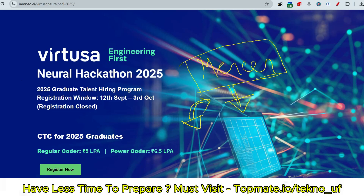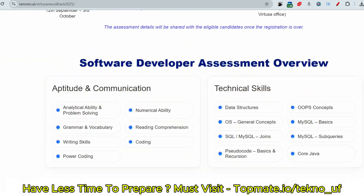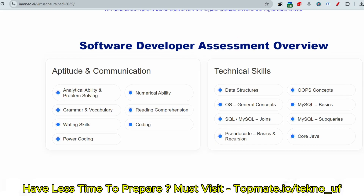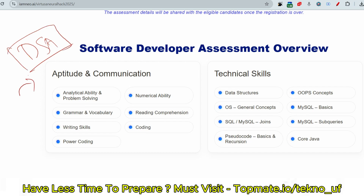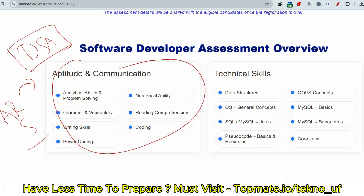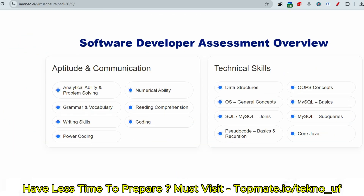Regarding the cutoff and difficulty levels: from recent observations, the questions are not very hard. For Power Coder, coding questions are from DSA. For Regular Coder, the codes are normally from arrays and strings. For analytical reasoning, verbal ability, and numerical ability, expect medium-level questions. You can follow last year's Mercer Mettl questions for these sections — it will be very helpful.